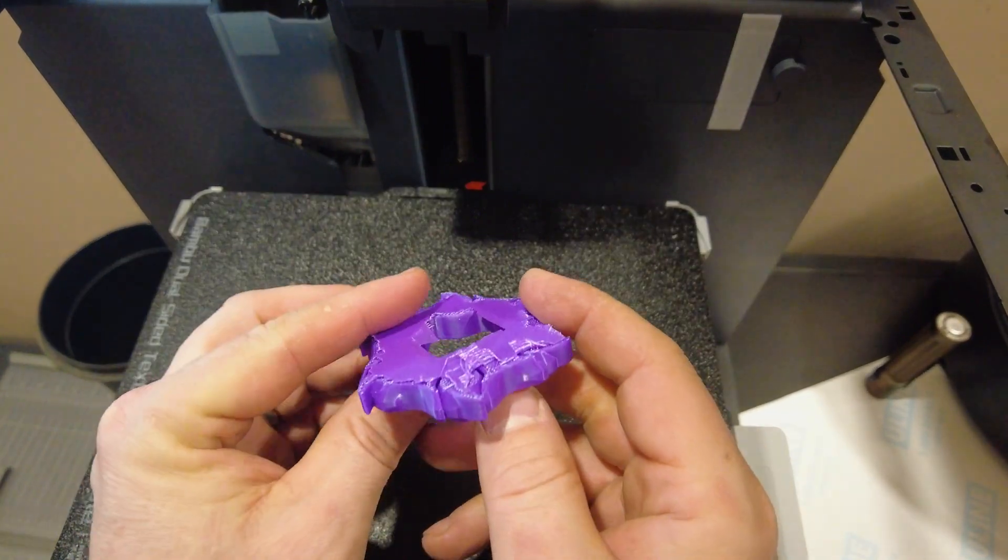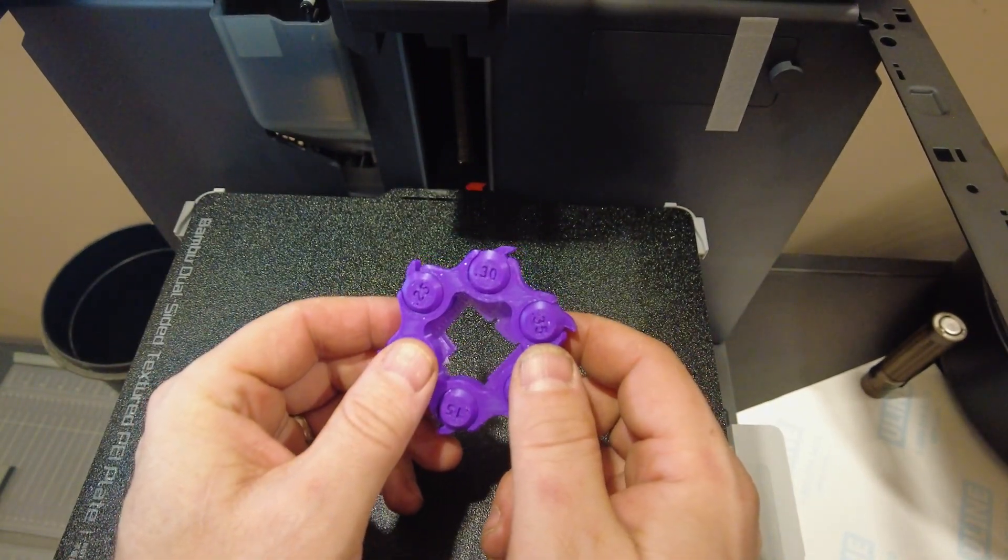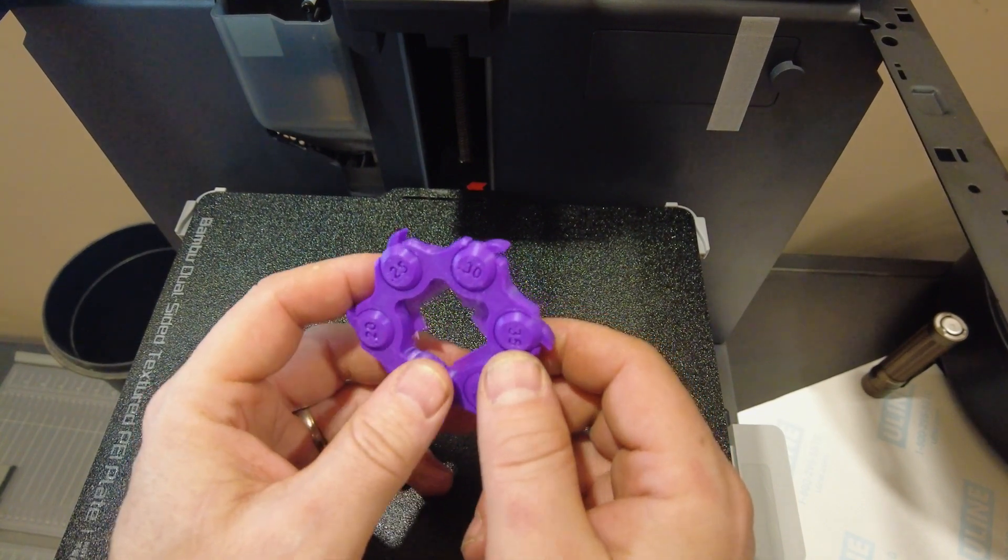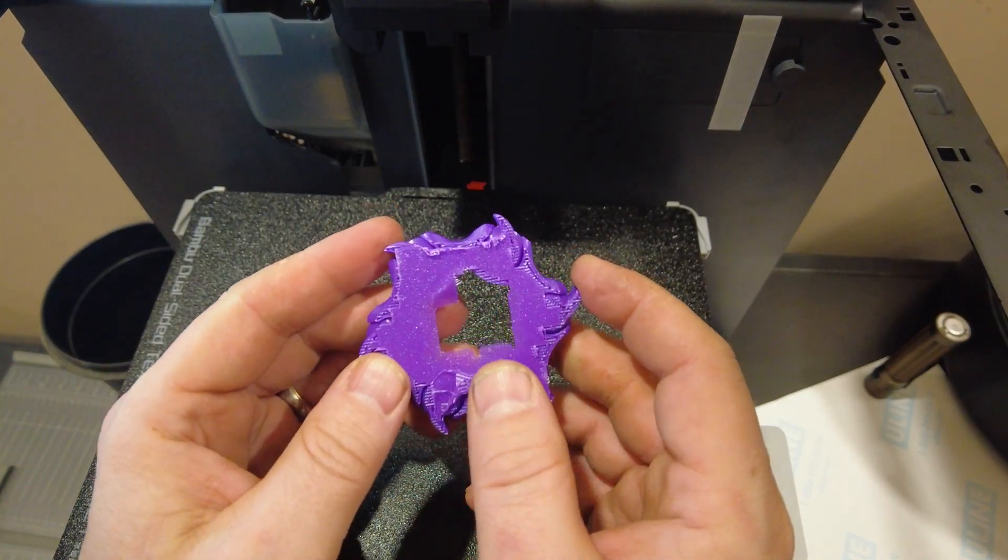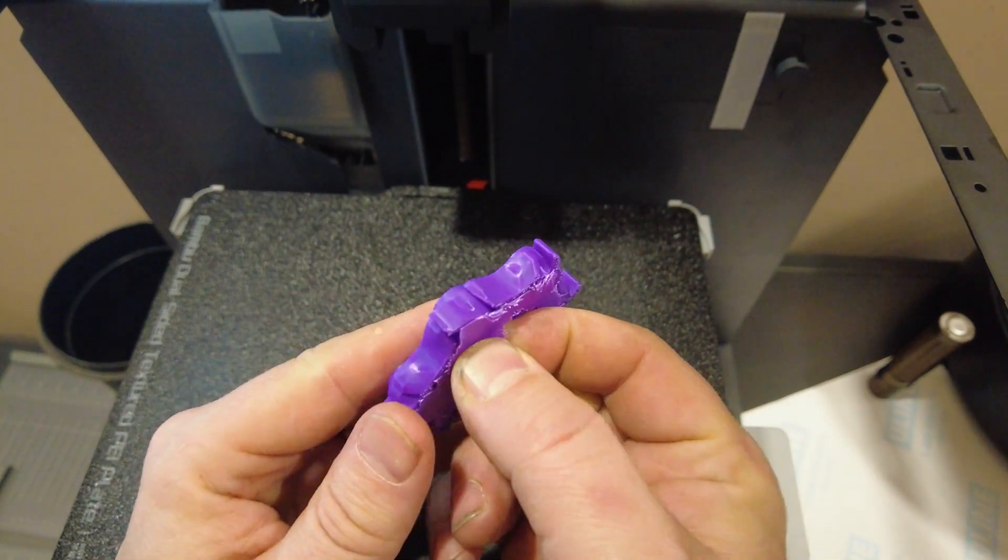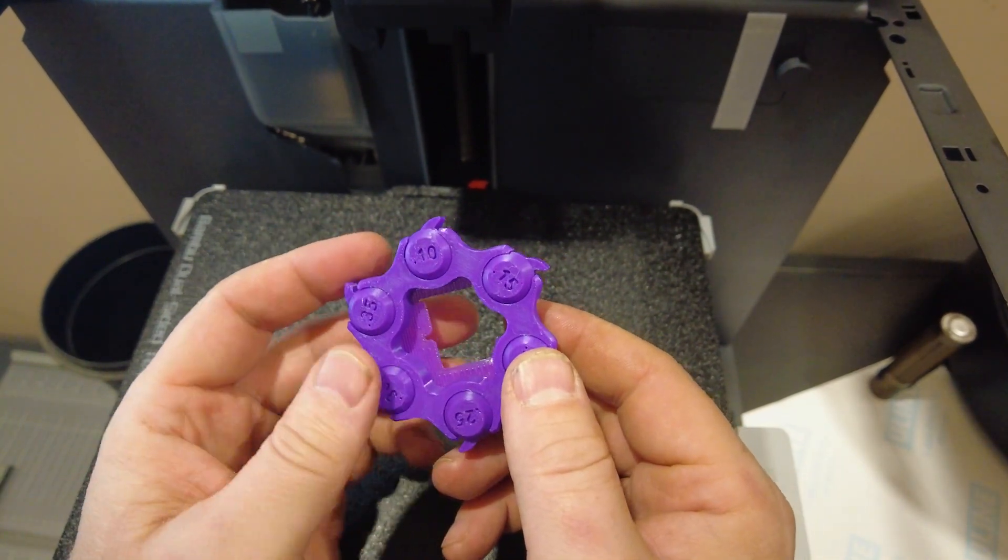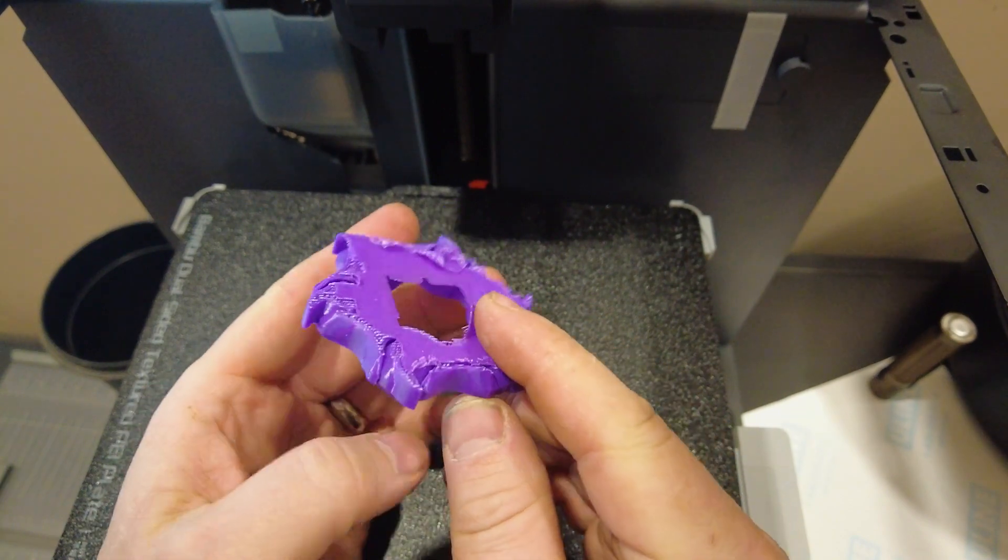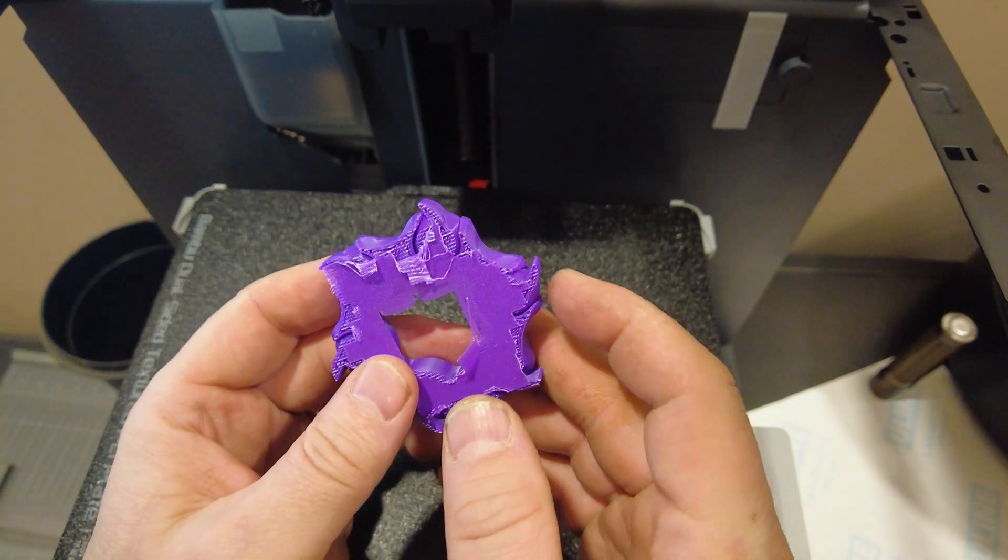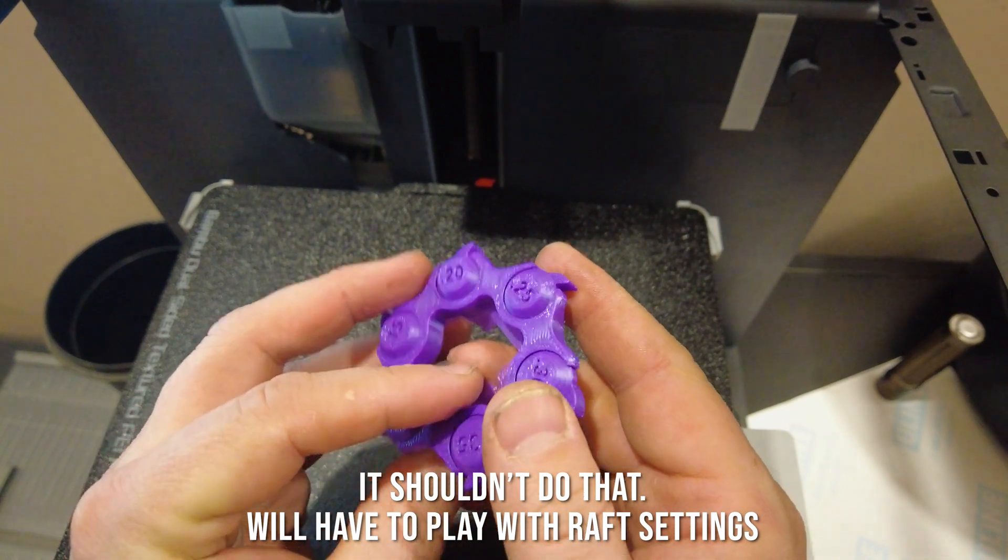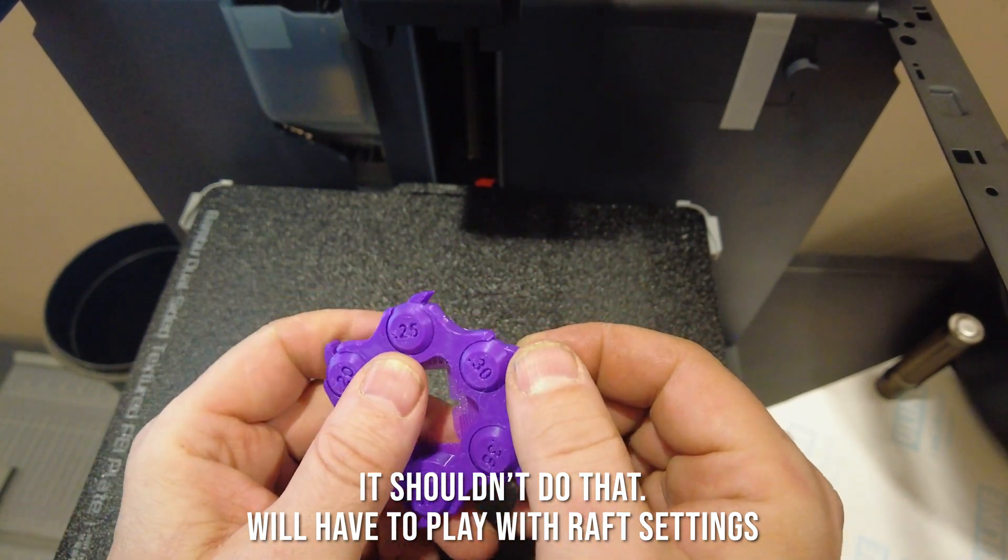Okay, so I got it off the build plate, and I kind of did something stupid. I was reading about these, and someone had mentioned that you should print it on a raft because you'll probably get elephant's foot, and then they won't move. Well, the raft is stuck to the bottom of this like you wouldn't believe. So anyway, we can kind of take a look.